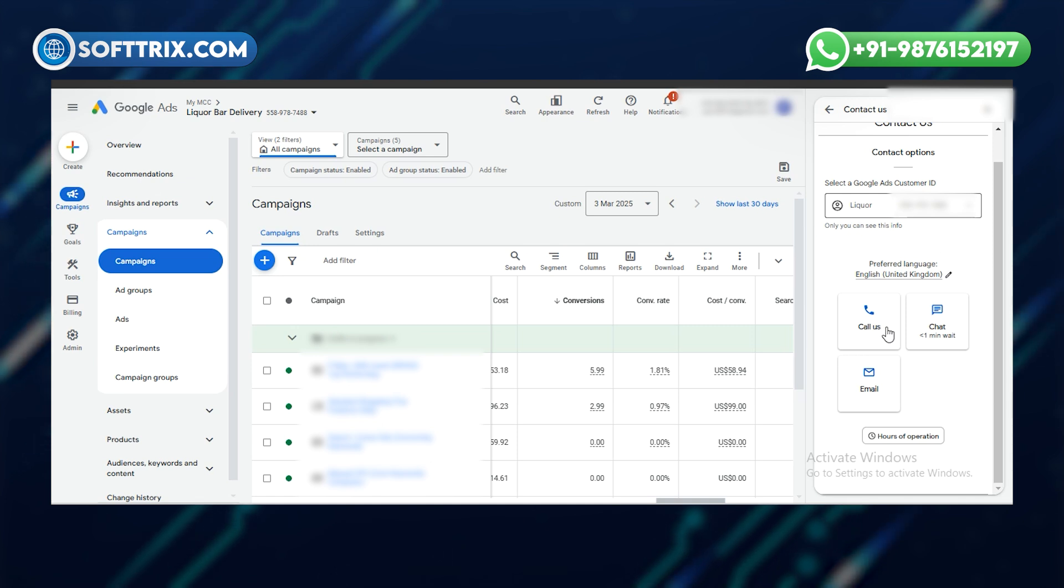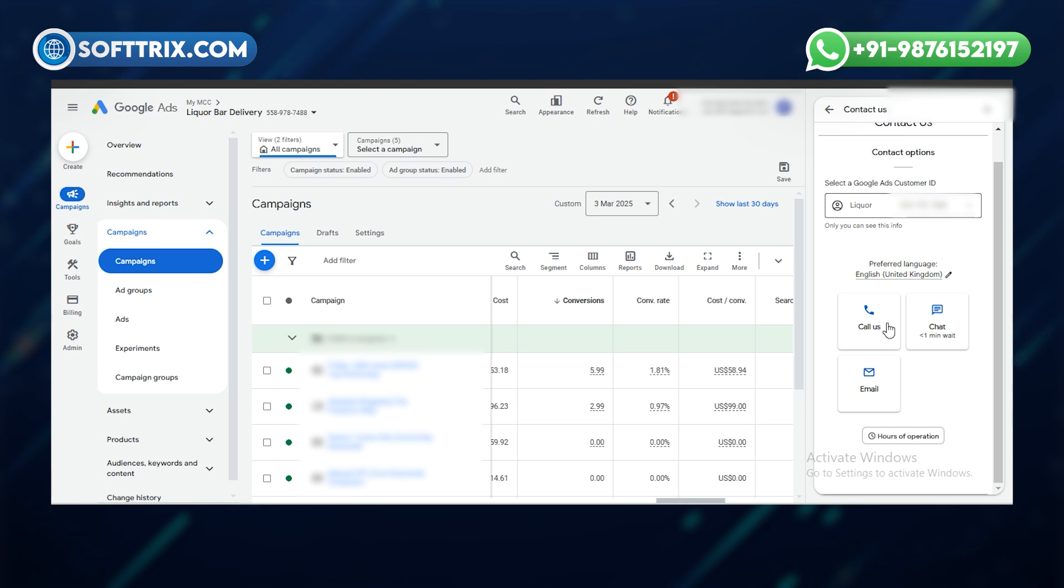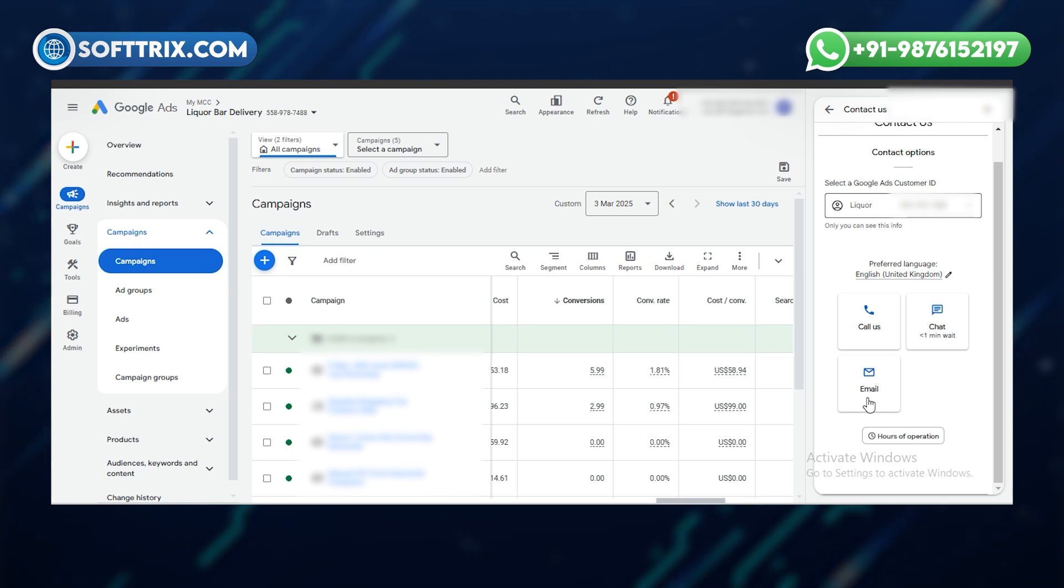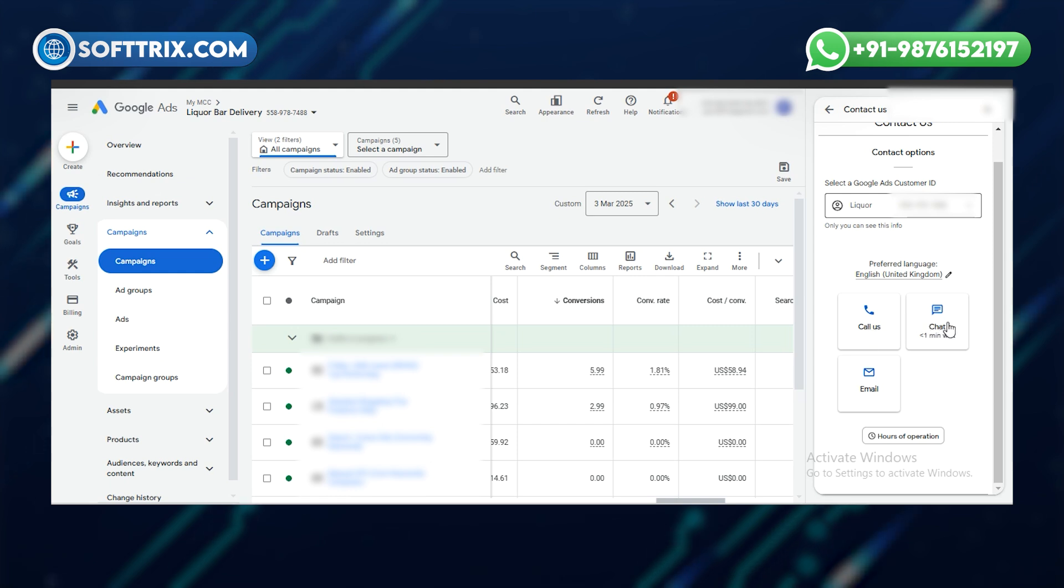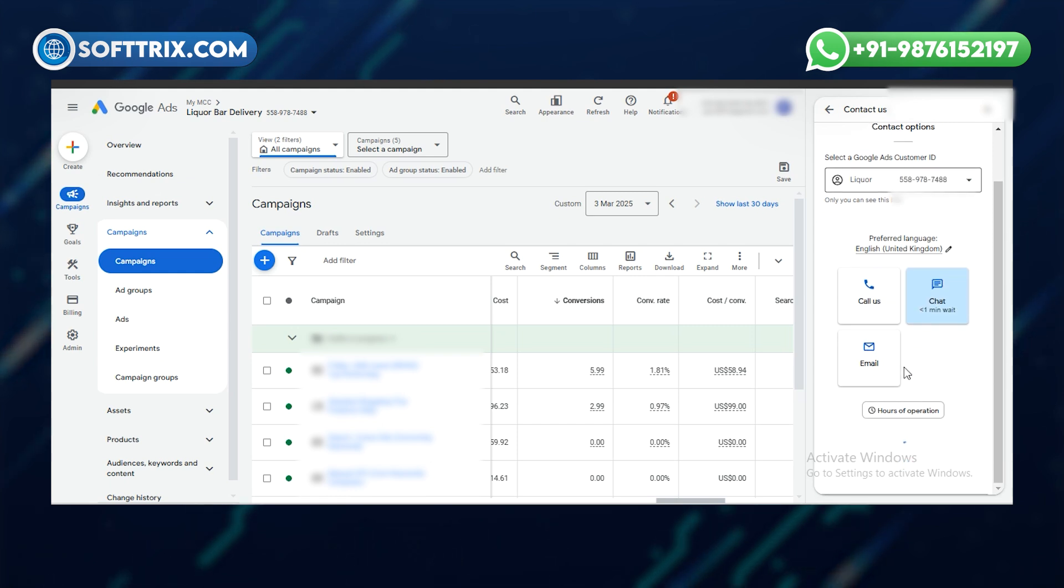Select the account. There you have the option to call them, or have them call you, or you can live chat with them, or you can do email. Choose the preferred option and click on that.